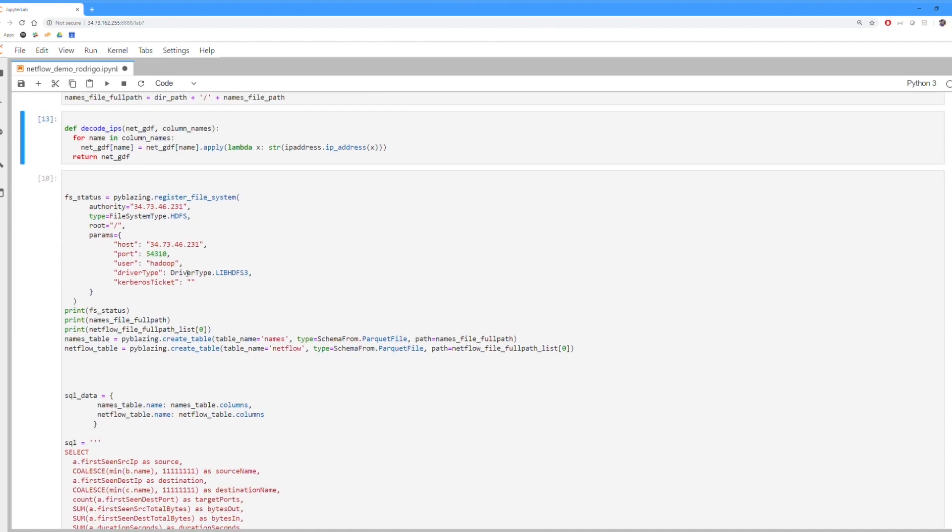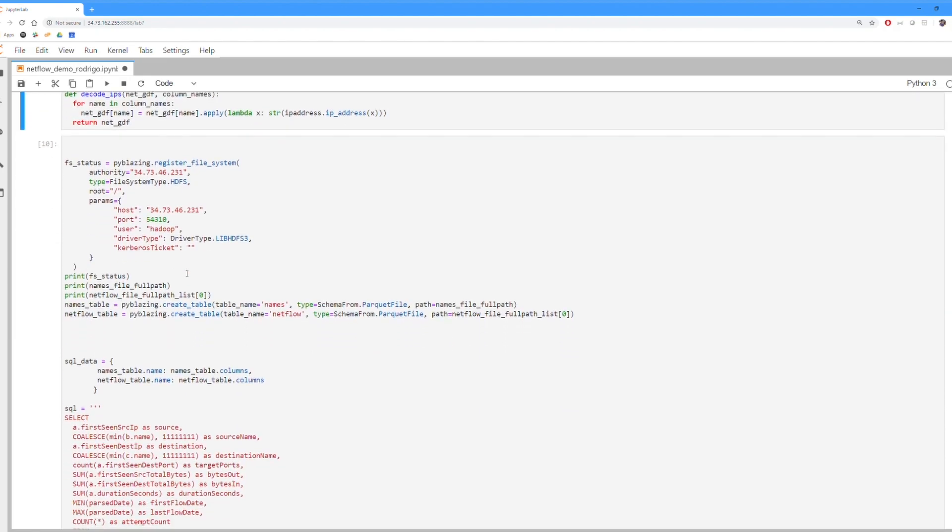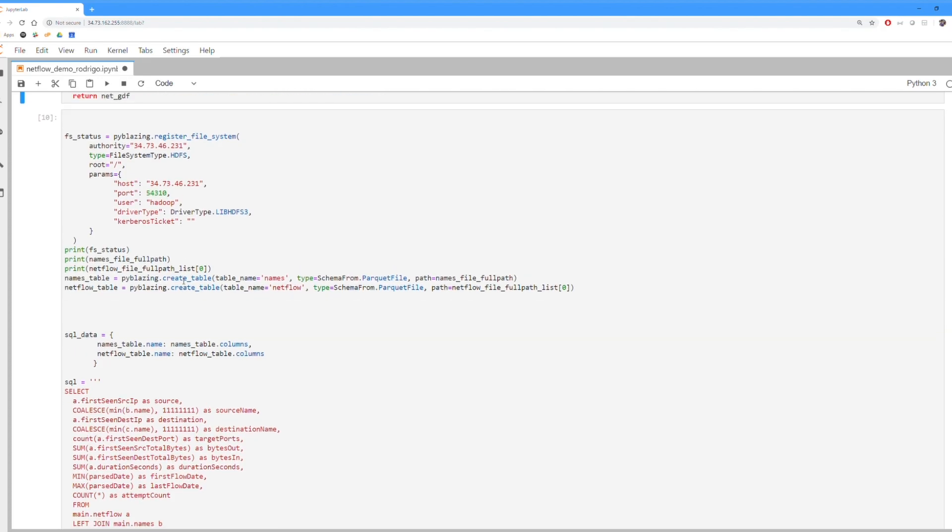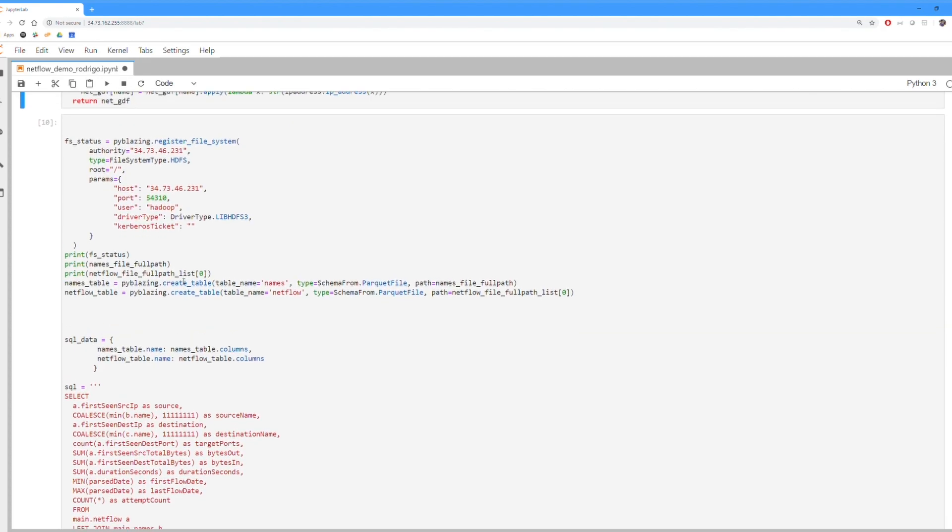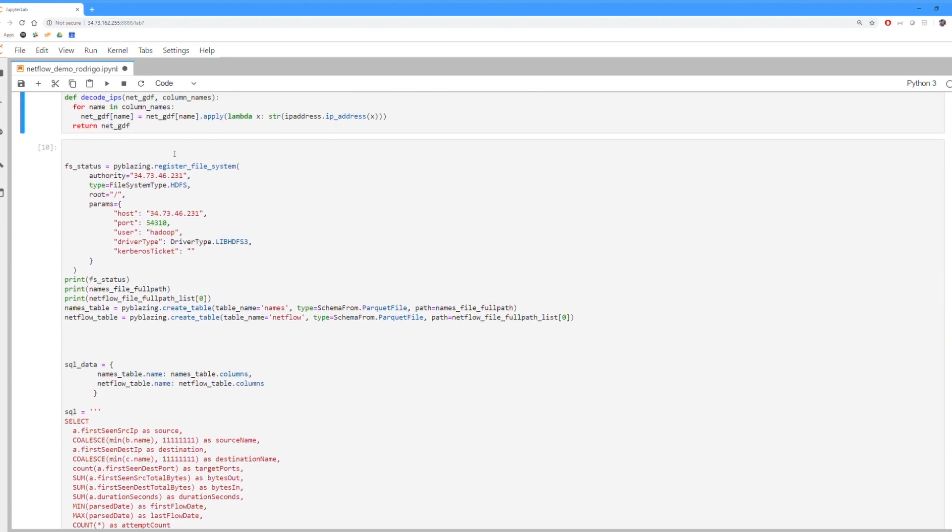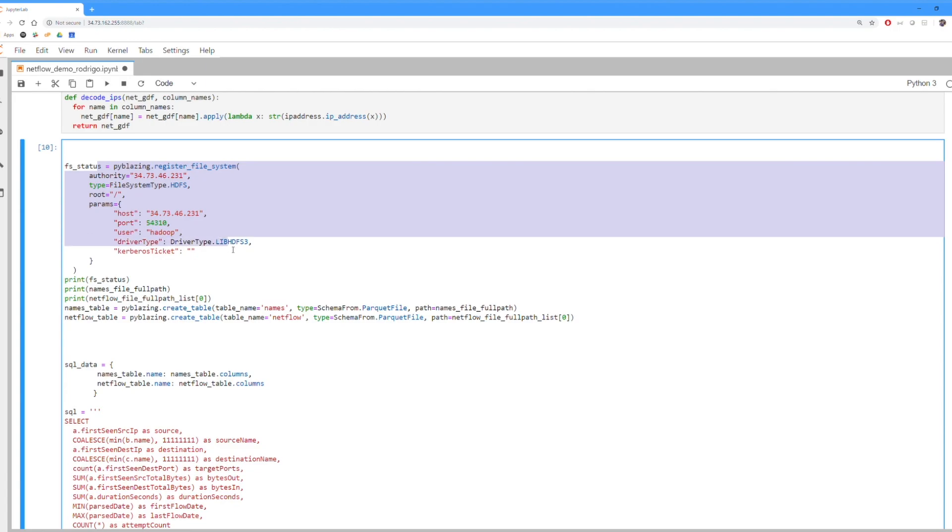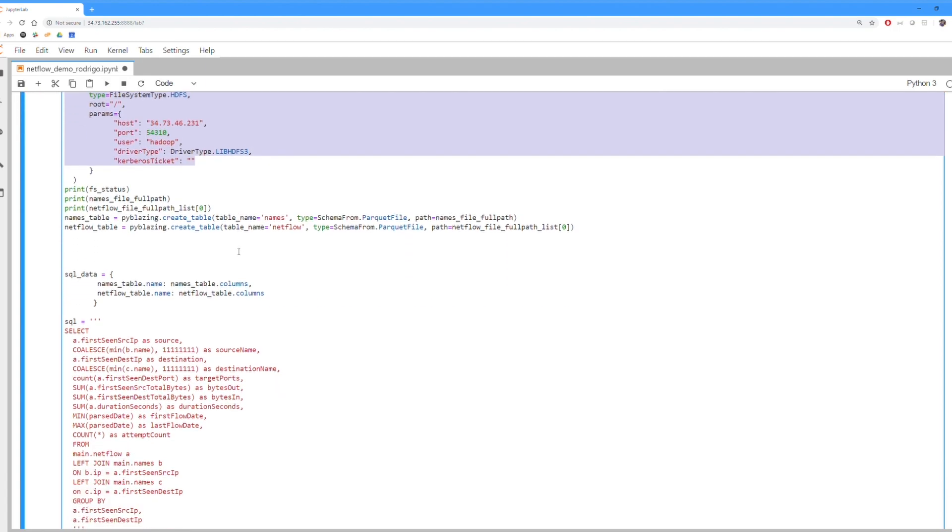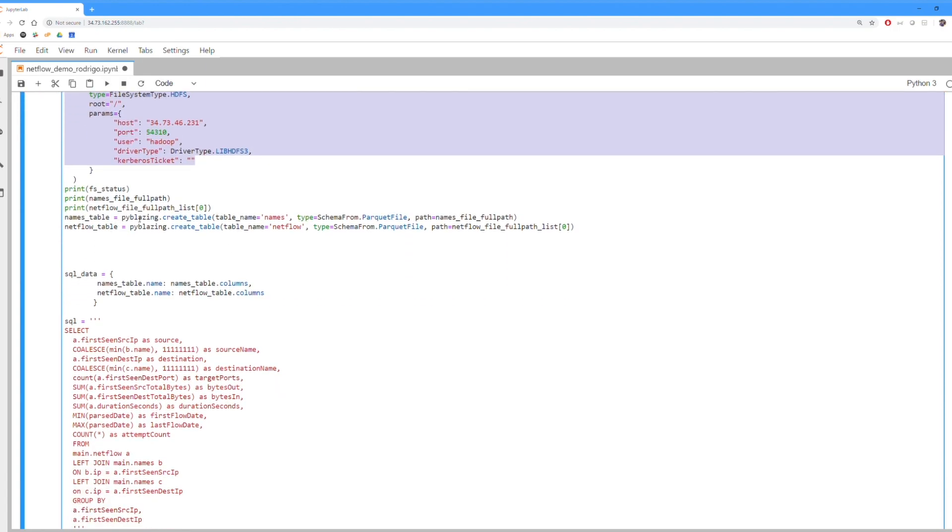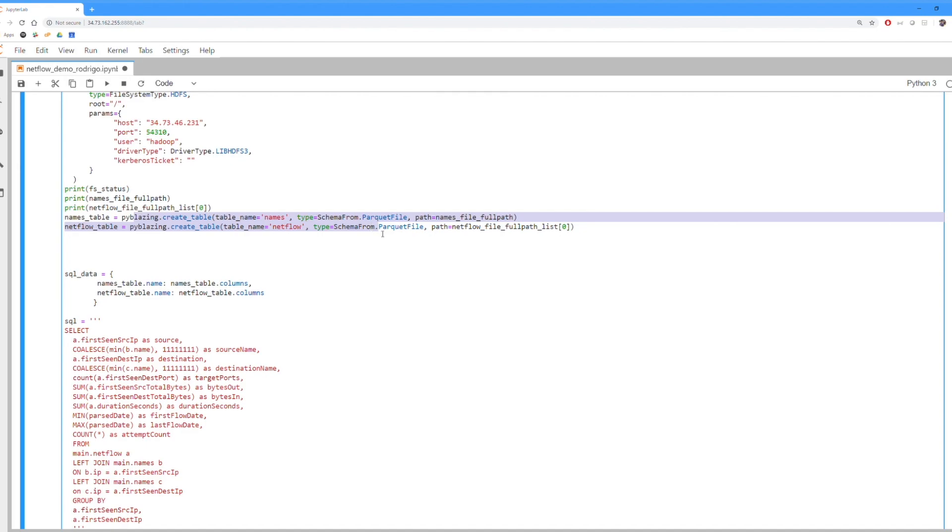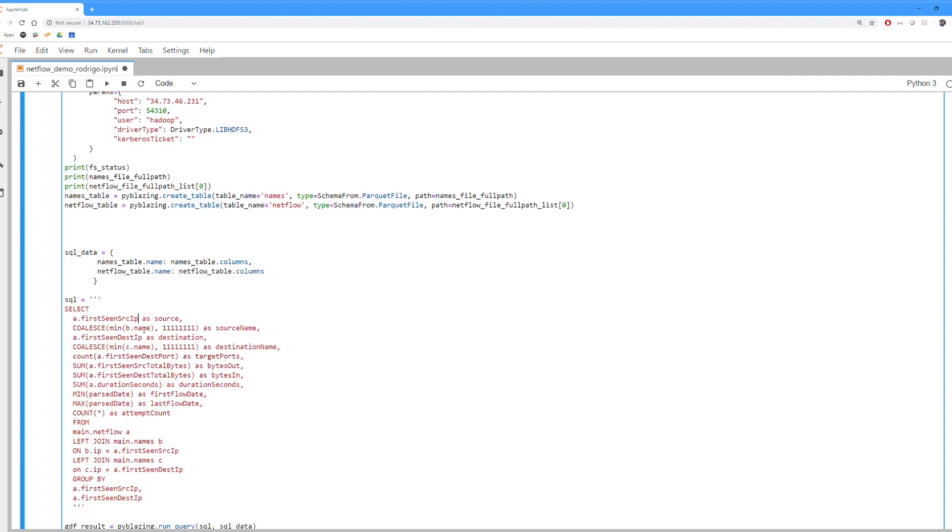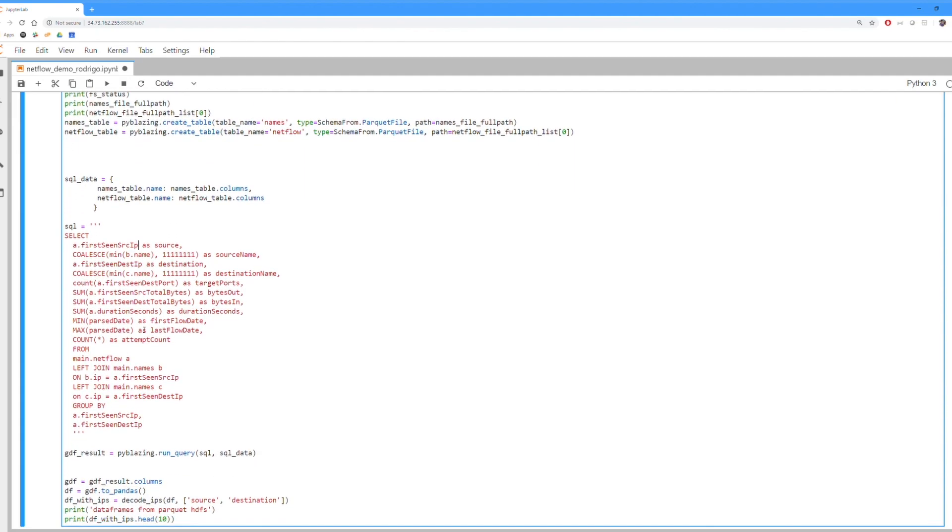And then this is the actual process that BlazingSQL will be taking over for querying data in Apache Parquet format. So first we're registering the file system. Once we register the file system, we're creating the tables. These are just pointing straight to Parquet files so the actual schema is being pulled off of the metadata from those Parquet files. And then we write a SQL statement.